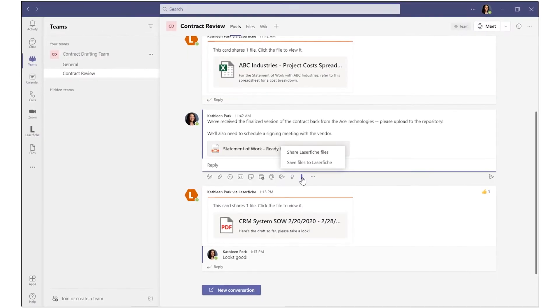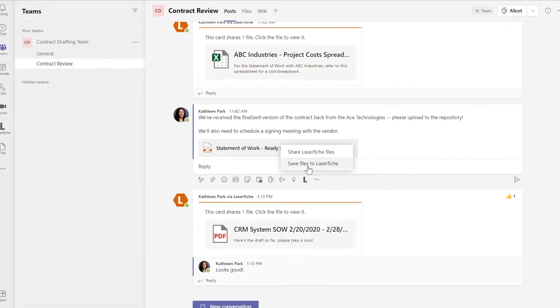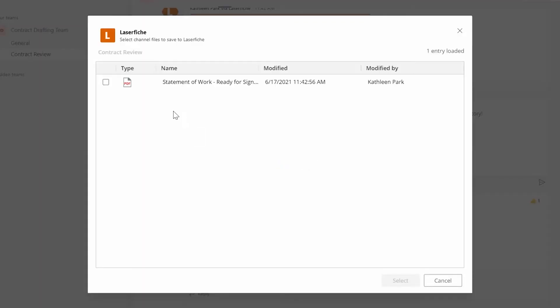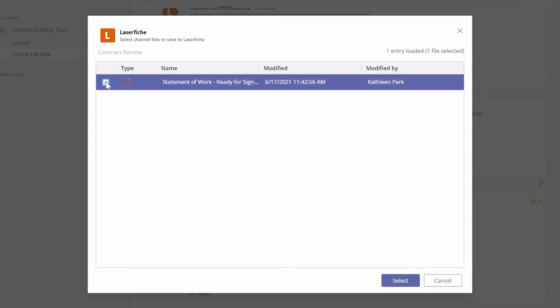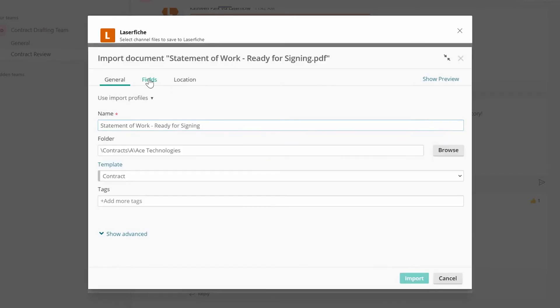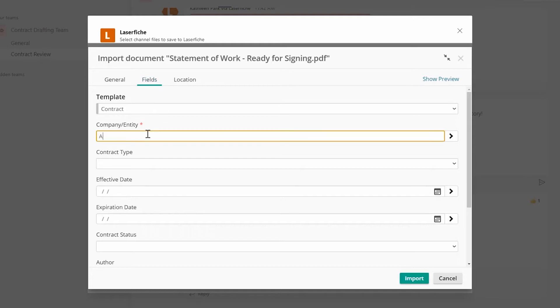Files can also be saved from Teams into Laserfiche. You can select any files shared or saved in Teams, select the desired folder to import into, and optionally apply metadata.